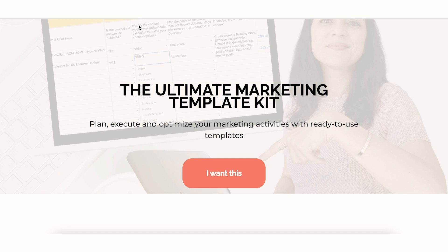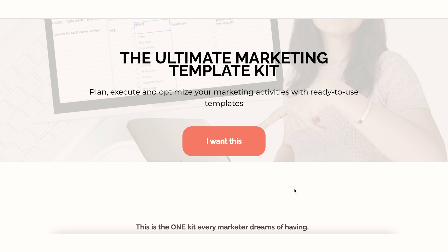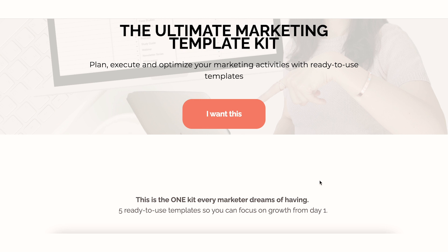The other landing page I created on MailChimp is the Ultimate Marketing Template Kit — a digital product that people can actually purchase from this page. It's a bit longer since it's for a product sale. As of now, I don't think MailChimp is the ideal place to host this page long-term, but when I was creating this project I needed something fast and effective. I didn't want to deal with connecting a payment platform to WordPress, so the integration with payment platforms on MailChimp was the easy choice.